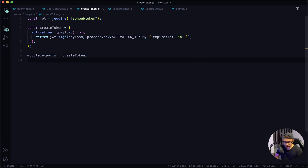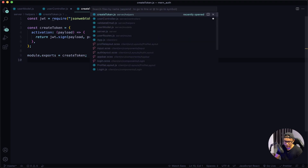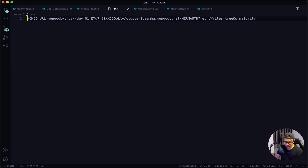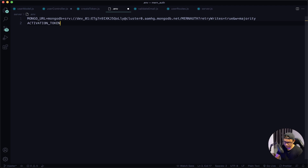Give it a quick save, navigate to my .env file, and create that secret key which was ACTIVATION_TOKEN equals - you can type anything here, so I will put some random string.